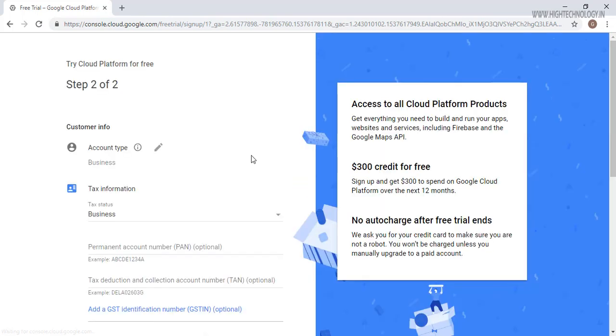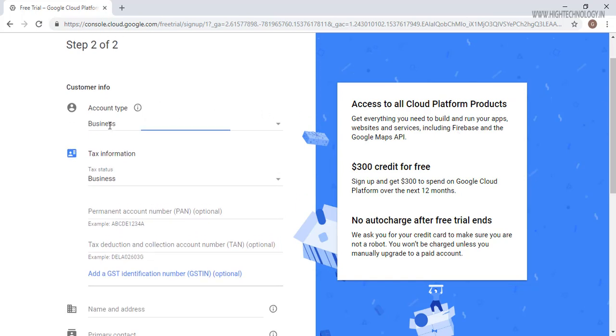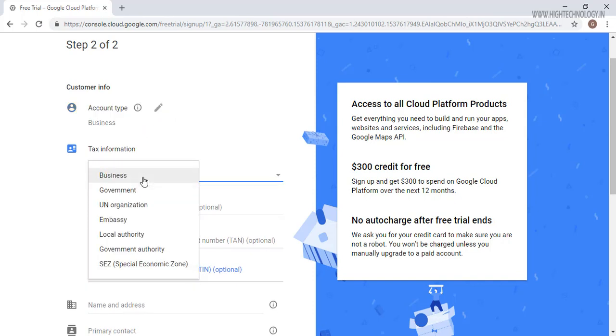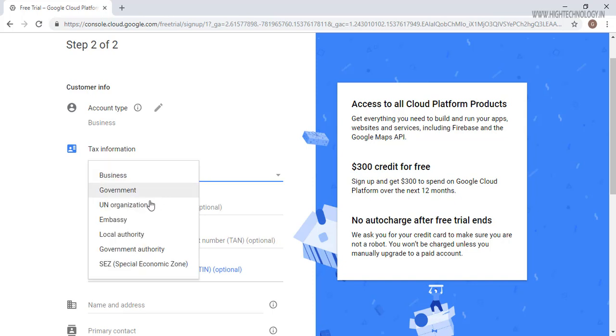On this page Google is going to ask us our account type. So here I am going to use the individual. For the tax information we have to provide that we are in business or what kind.